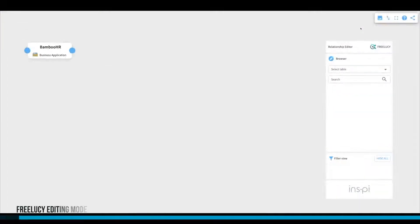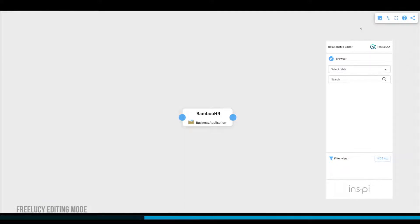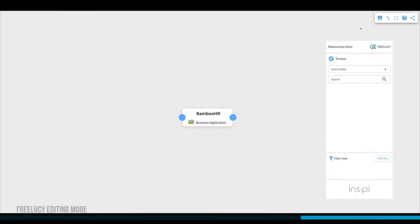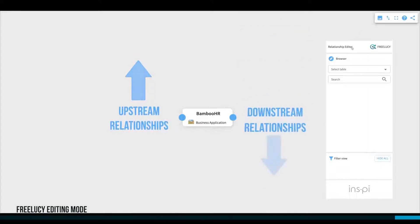Clicking on the Edit Relationships button will open FreeLucy in editing mode. In this example, we can see that the business application Bamboo HR doesn't have any relationships yet.